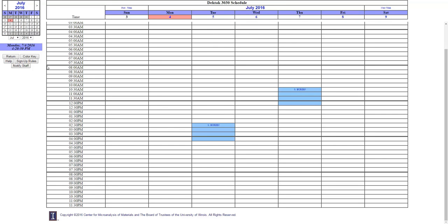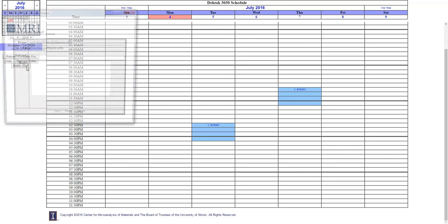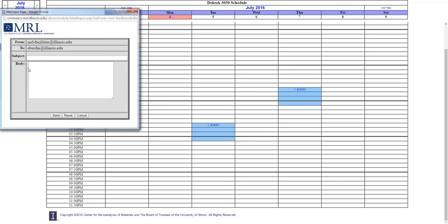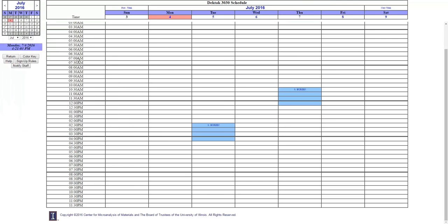You may also click the notify staff button if you observe a problem with the instrument, or if the instrument area is a mess, or something that you think the staff should be made aware of. You can just find out the staff email by clicking the notify staff button, and do this directly from the schedule system.